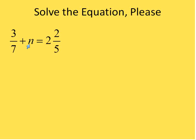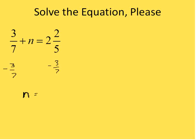Here's the next one: 3/7 plus n equals 2 and 2/5. We're asked to solve this equation. I'm going to get n completely by itself by subtracting 3/7 from both sides. 3/7 minus 3/7 gives 0, so 0 plus n is simply n. I now have n by itself on the left, and on the right I have 2 and 2/5 minus 3/7. I need to convert the mixed number to an improper fraction first.